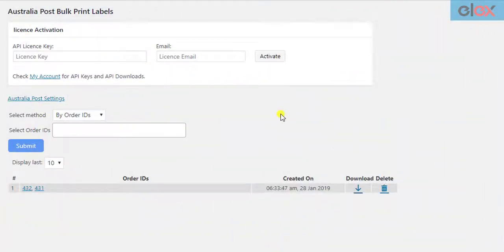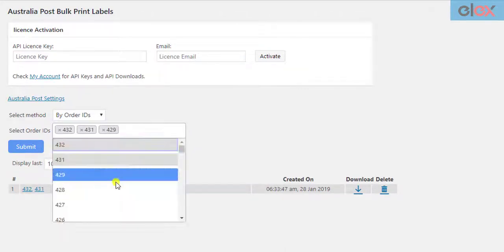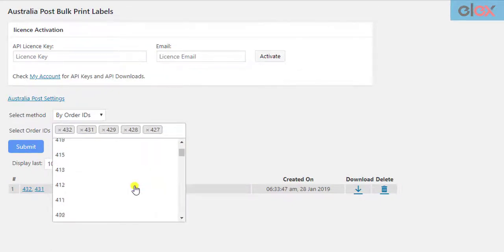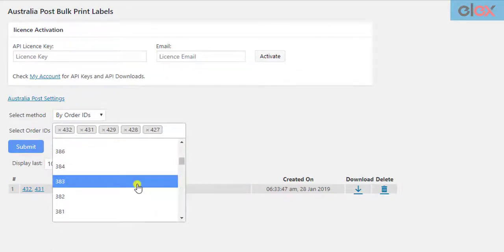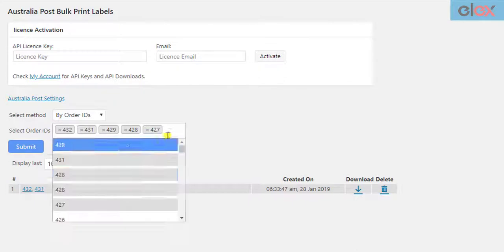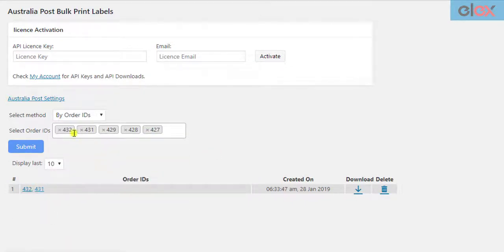Similarly, you can add more order IDs to create more labels in a single PDF file. But remember, the more the number of orders in a single request, the more time it may take to print labels. Hence, we recommend not selecting a huge number of orders per request. You can make sets of order IDs or date ranges to make your job faster and easier.